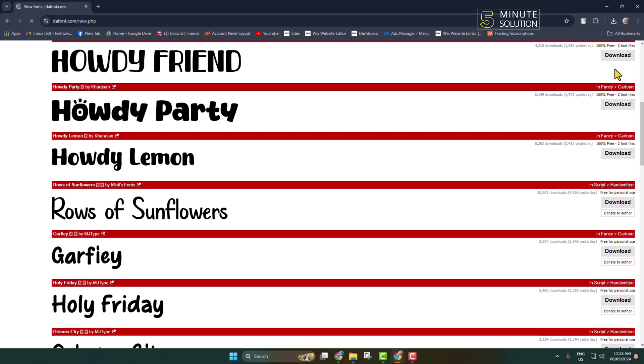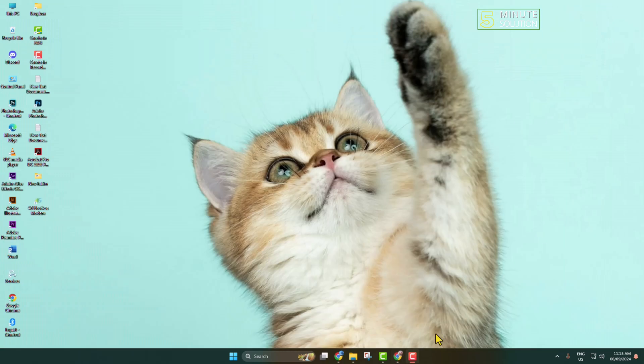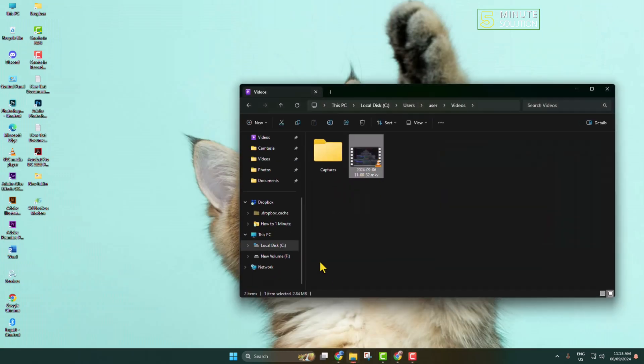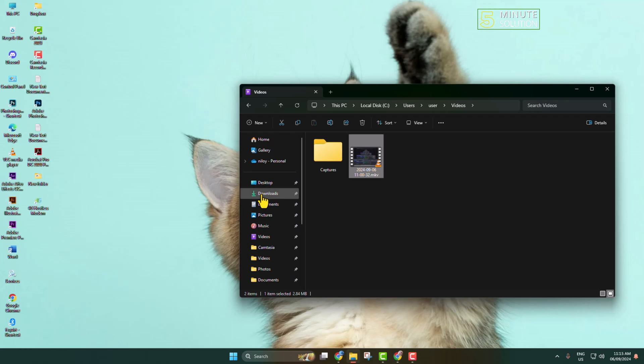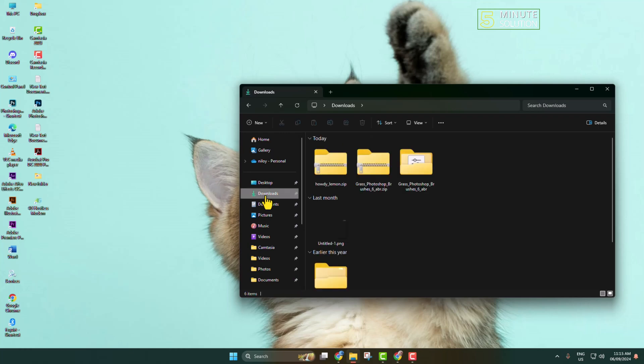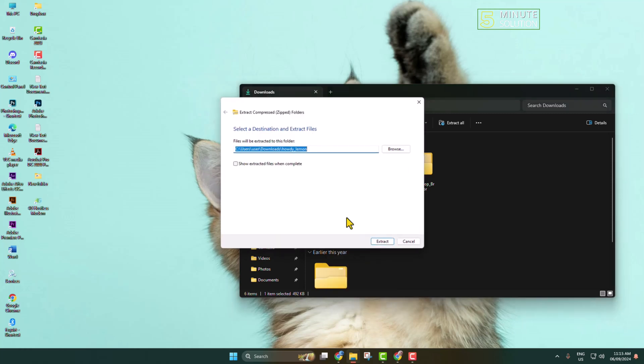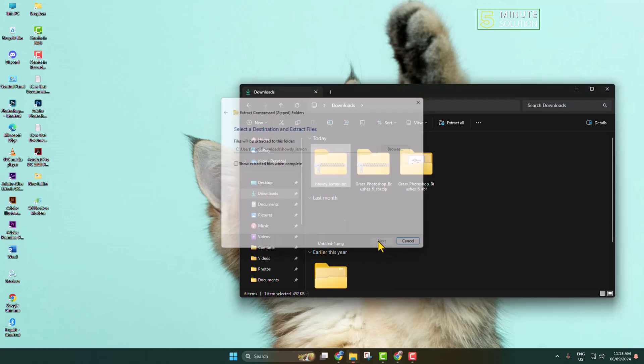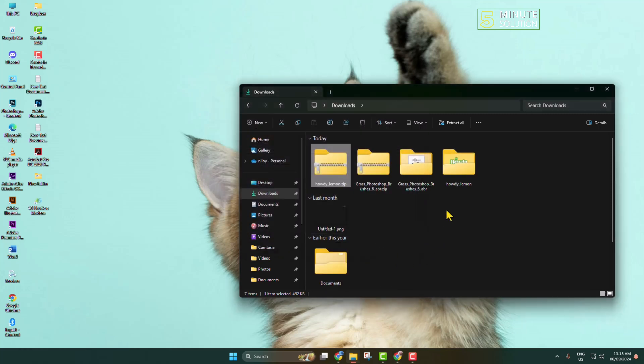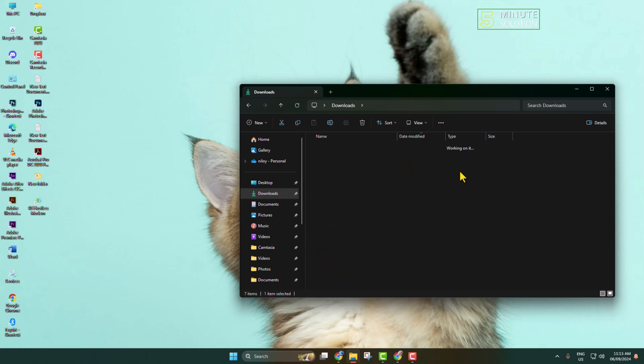Once the font is downloaded, go to your file explorer and navigate to your download directory. Here you will find the font zip file. Just extract the zip file here and open the font folder.